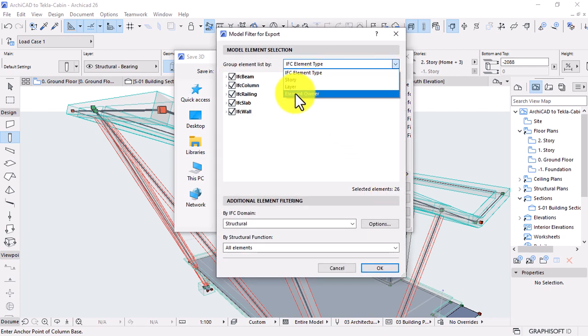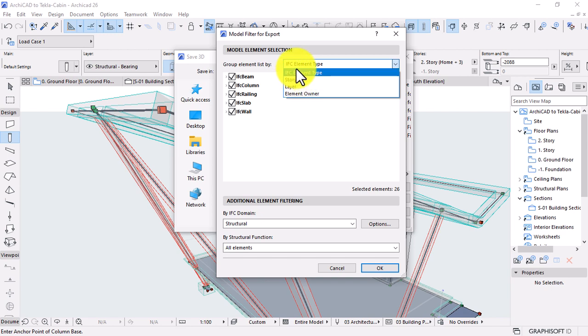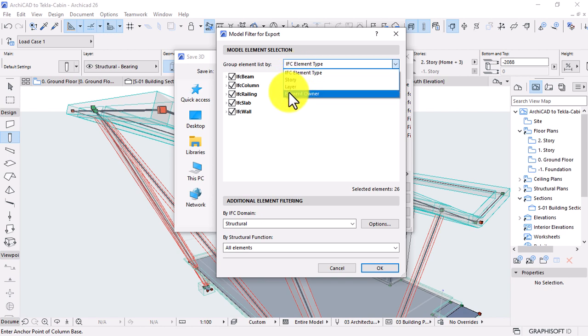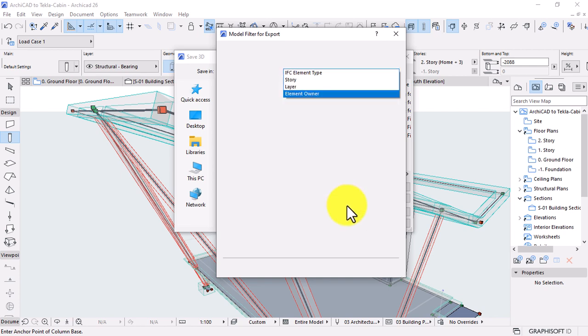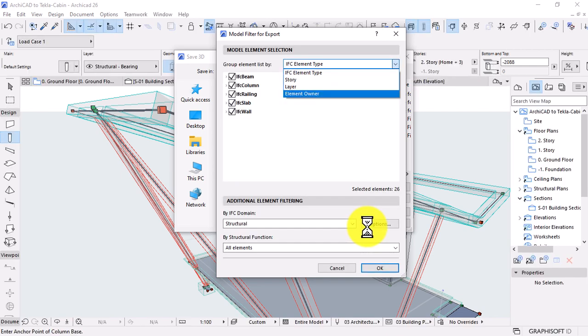For example, ground floor only. You can also opt to export maybe the foundation only. By element type is also another option.